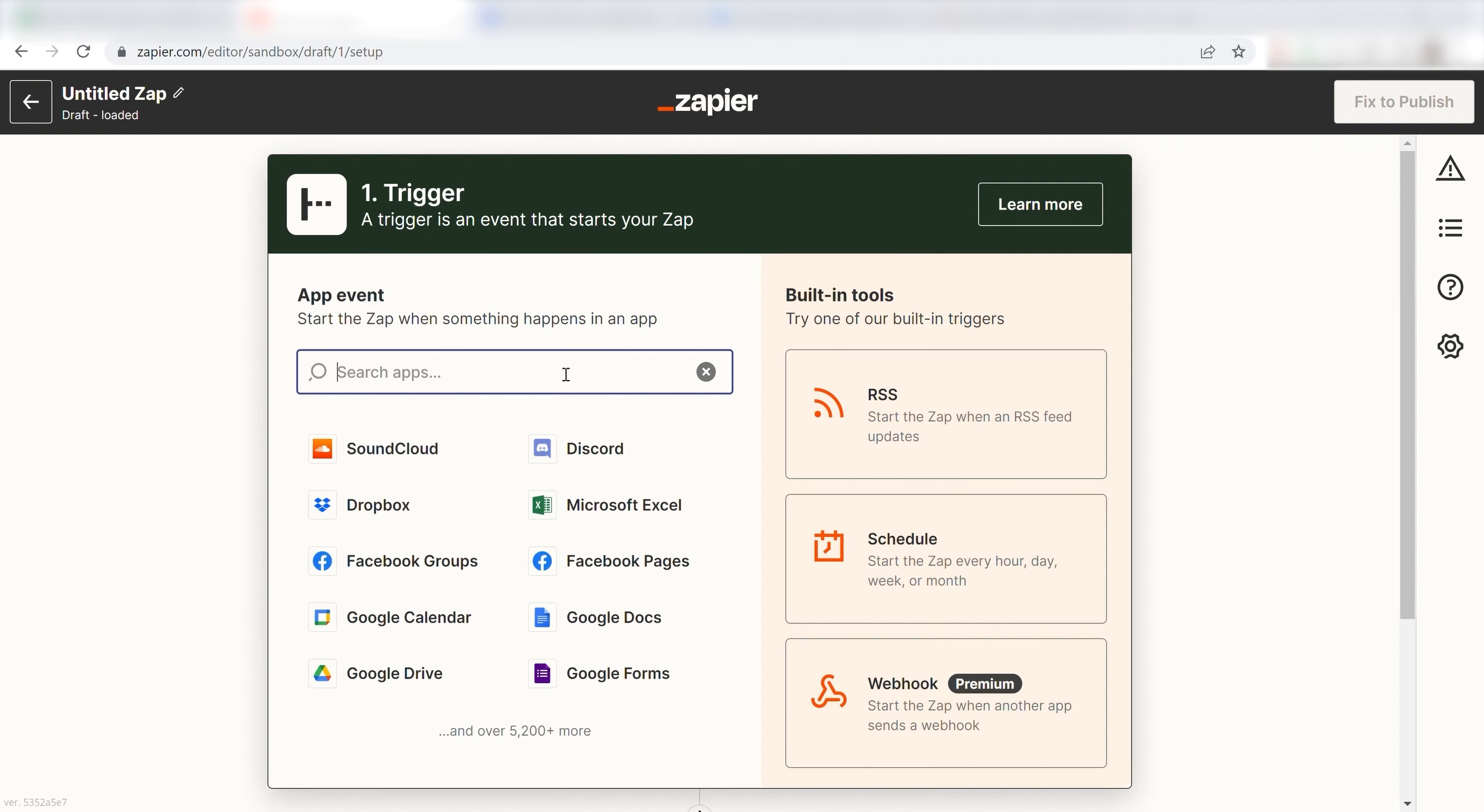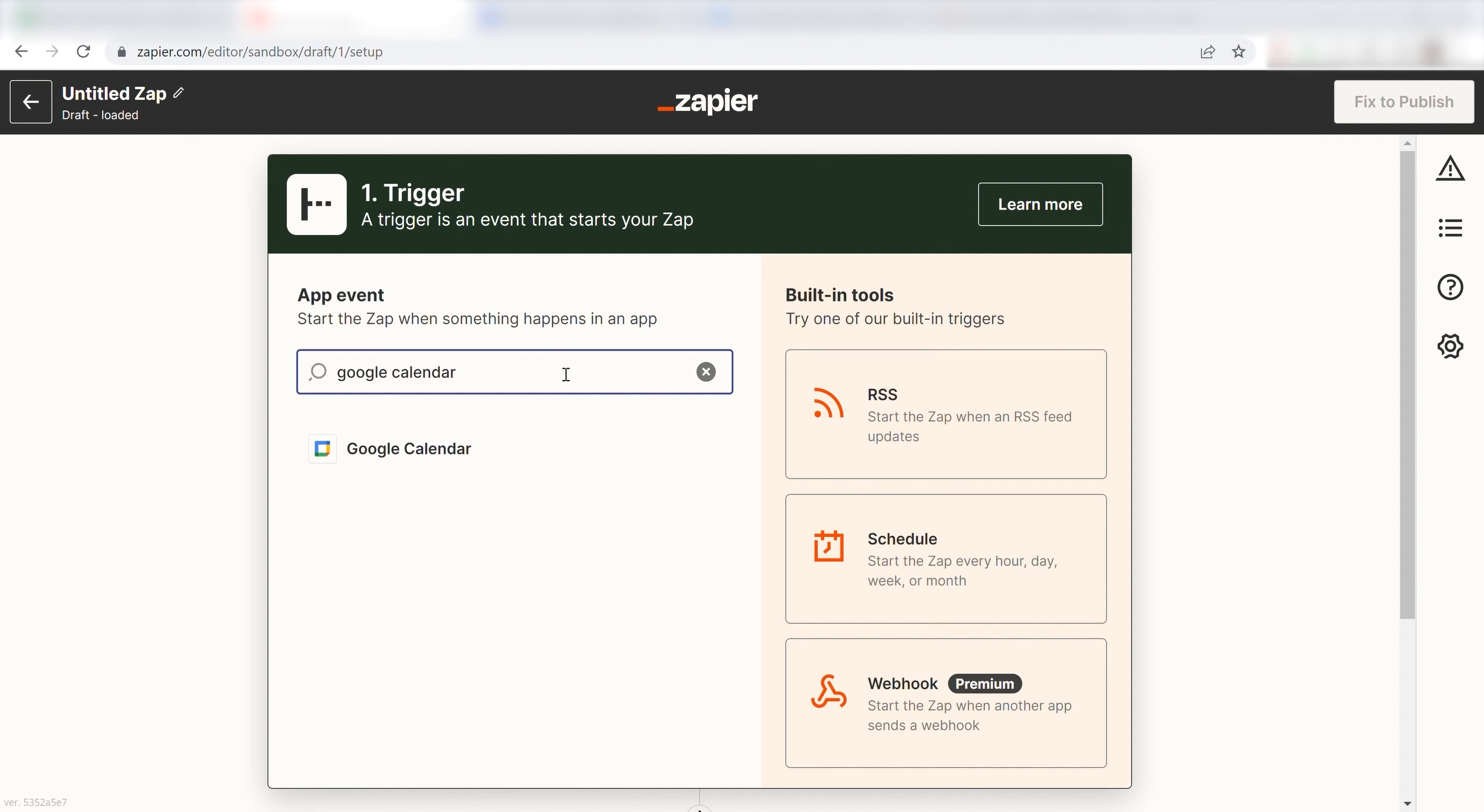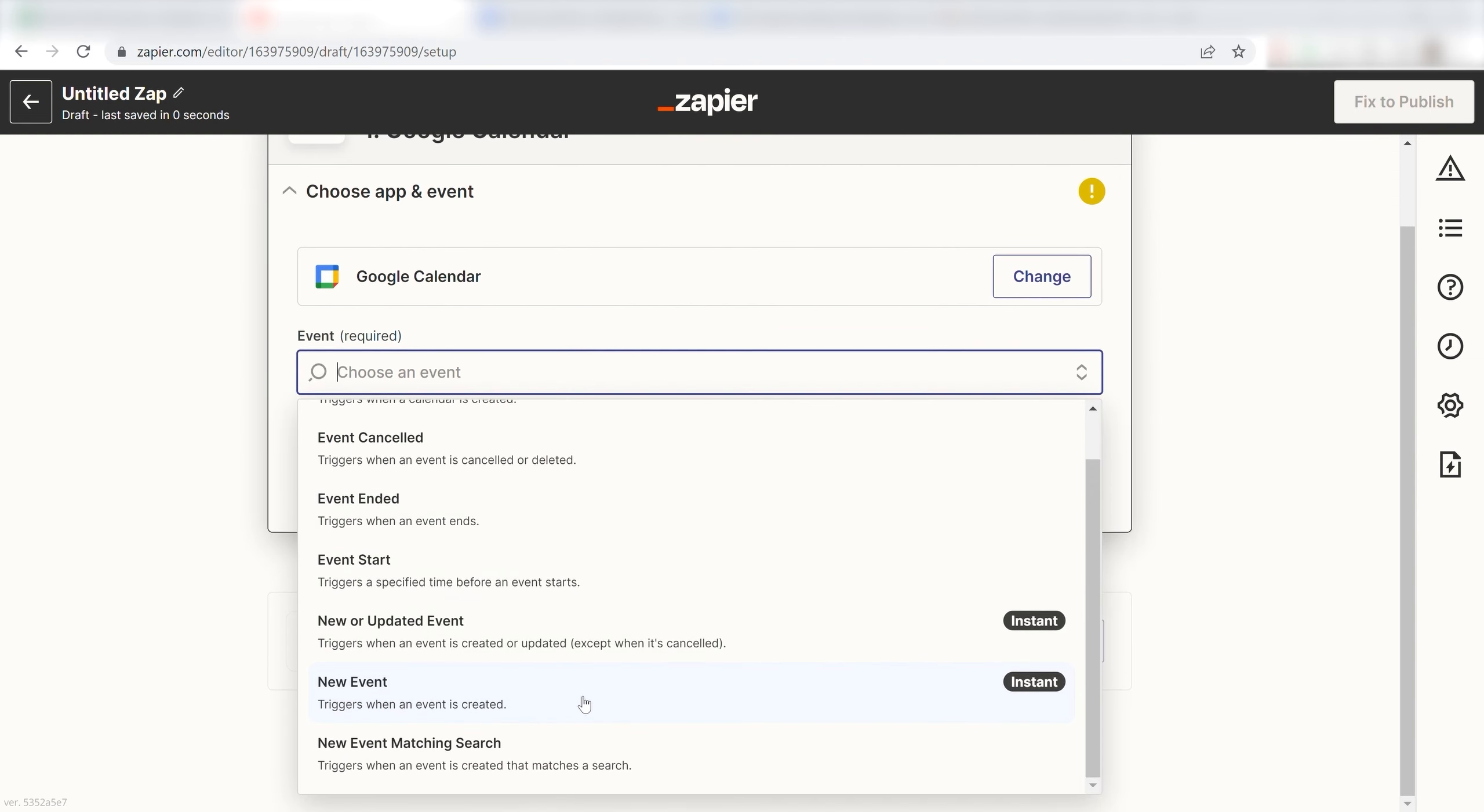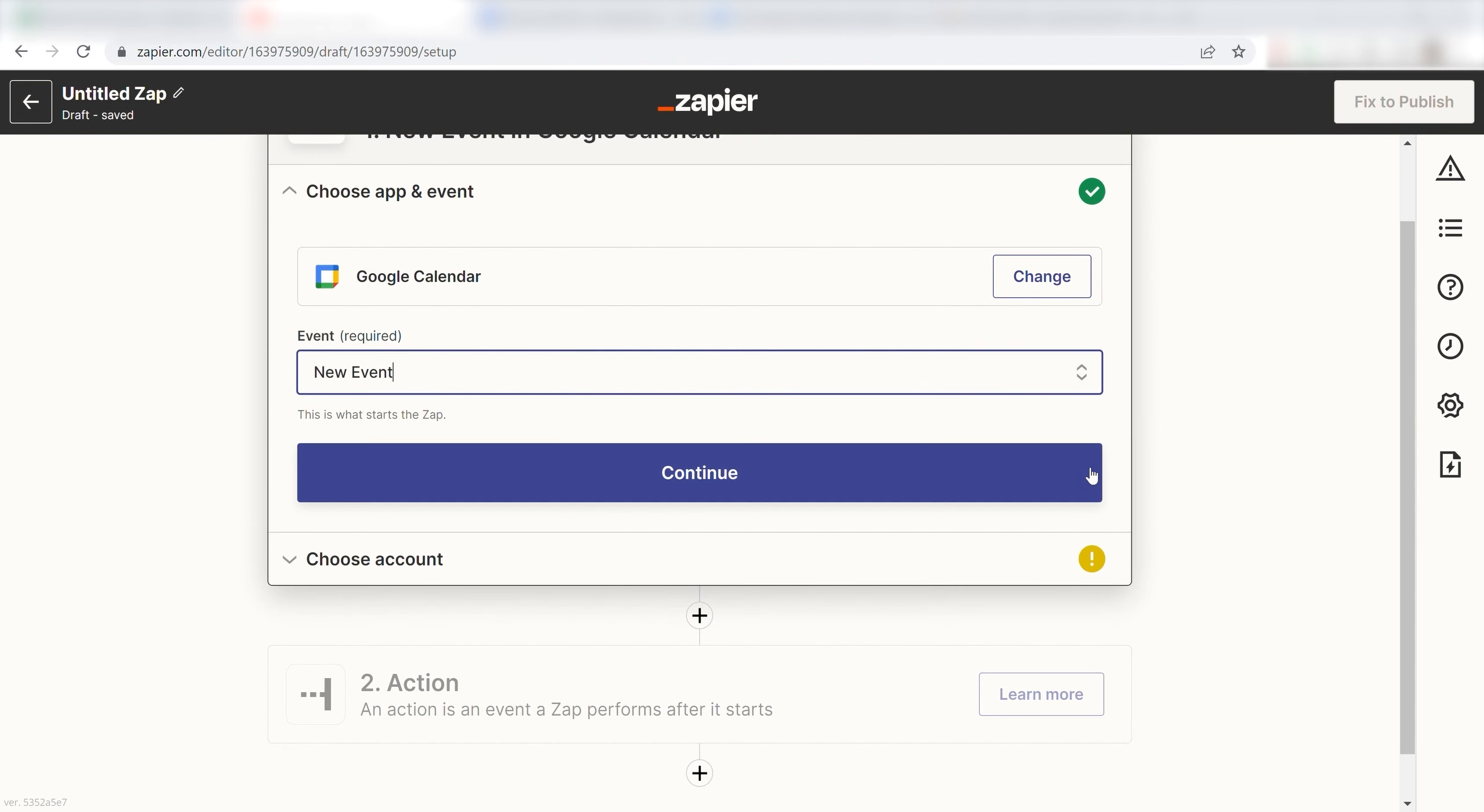Because I want Google Calendar to trigger my Notion app, I'll need to use Google Calendar as my trigger. I can find the app by typing it into the search bar and clicking below. The trigger screen will then pop up. I should click New Event for my event and click Continue.